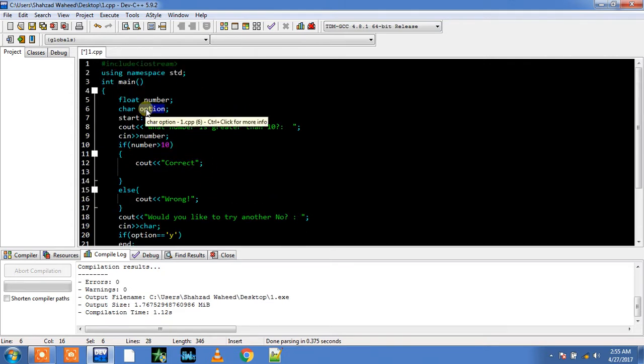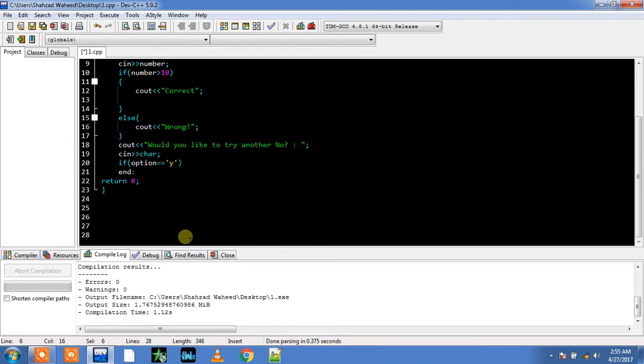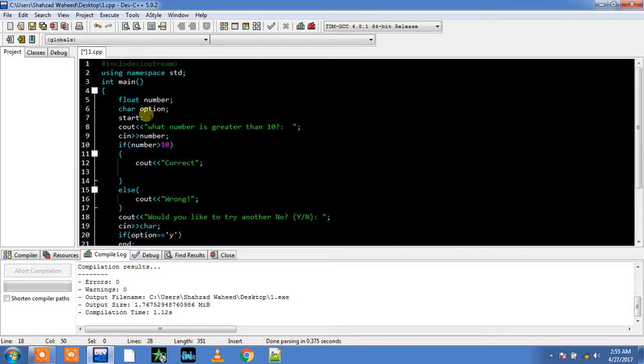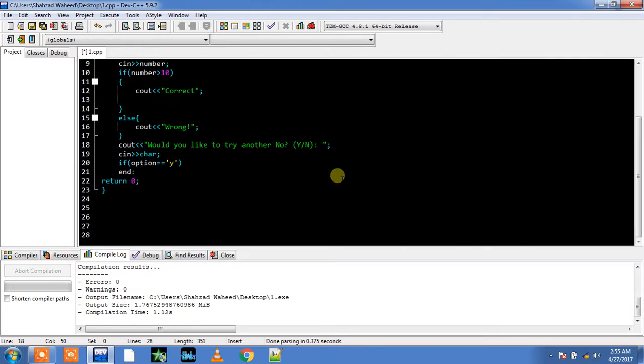So if my user gives an input of Y, I can tell my user that he can use Y or N. If he gives an input of Y, my program will again start from here, else it will go to the end.